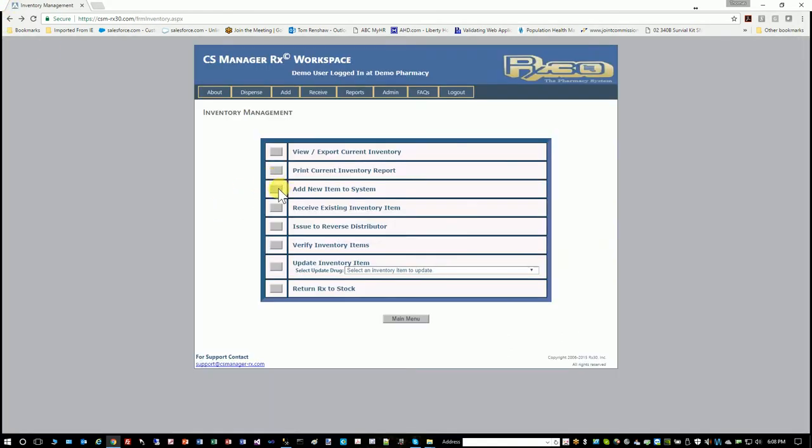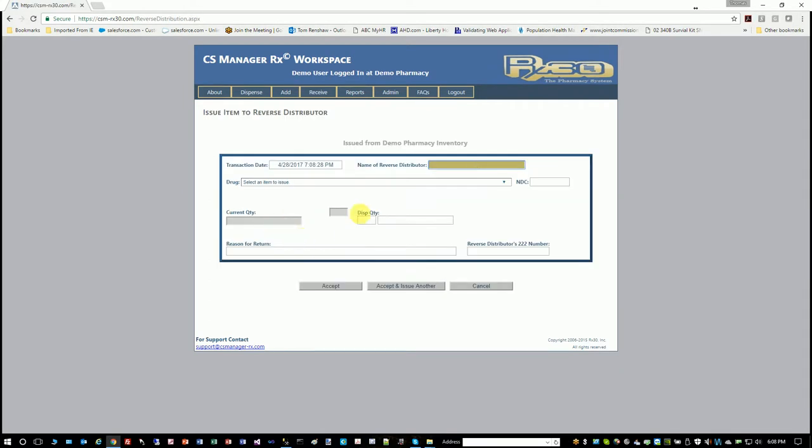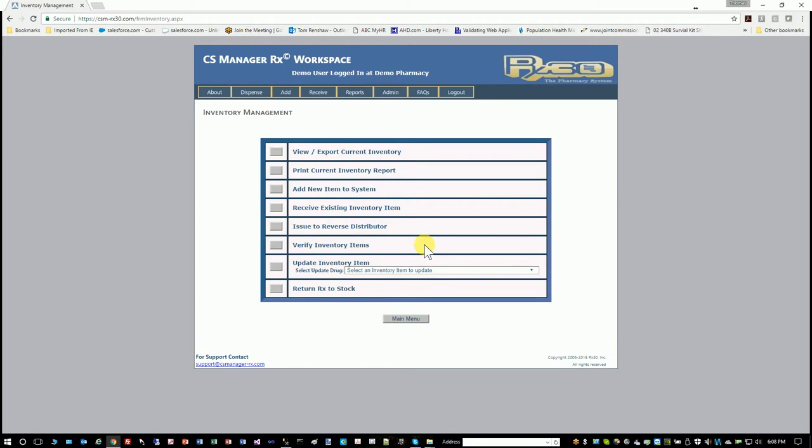We've already seen add new drug and receive drug. You can also issue drugs to reverse distributors. And this is basically like issuing, but you're specifying that the reverse distributor is who you're sending it to. And you'll record basically what drug is either expired or some reason why you're sending it to the reverse distributor.